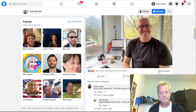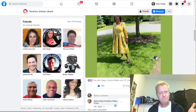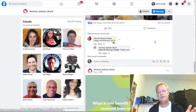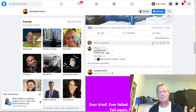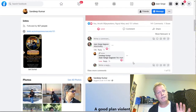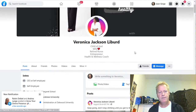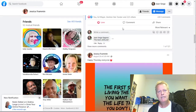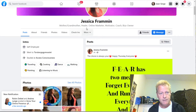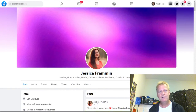If I look at Tony Barrett over here, he's got 59 comments on this one, 40 comments on this one, 77 comments on that one. Veronica has 84 comments here, 99 comments here, 288 comments. Sandeep has 141 comments here, 165 comments, 78 comments, 170 — it's totally crazy. You look at these people: Sandeep is selling something, Veronica is on a mission to help families get and stay healthy, Tony Barrett wants to teach high ticket commissions.